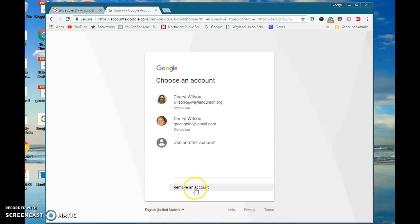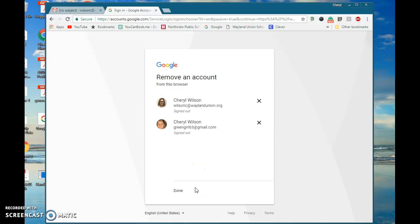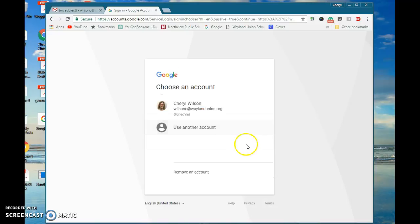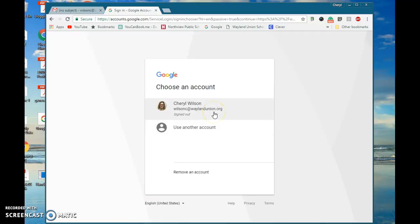If you look at the bottom it says 'remove an account,' and then you can select which one you'd like to have signed out and click yes to remove it. Then it should just go back to the account you want to log into, and hopefully that helps.